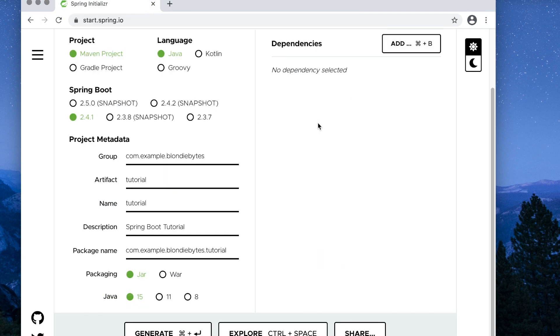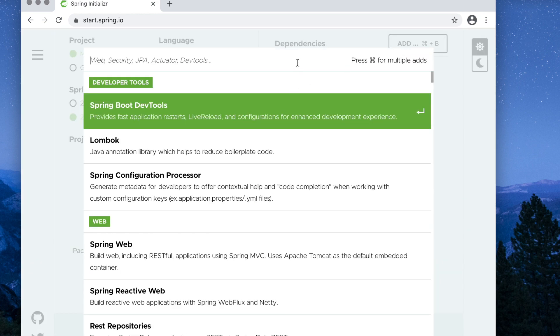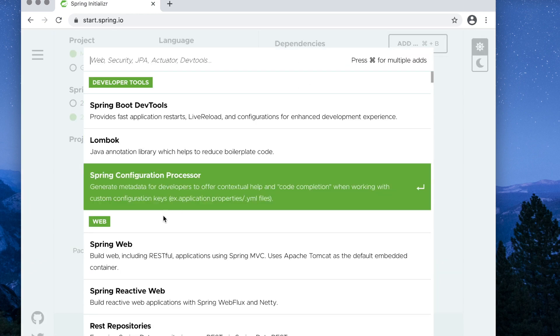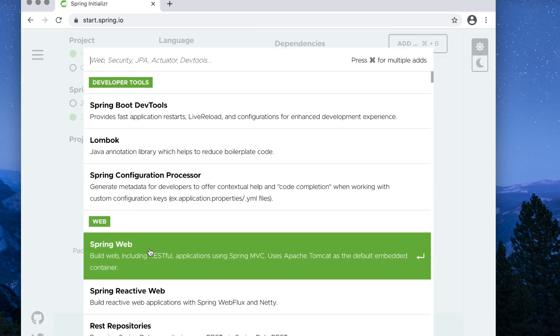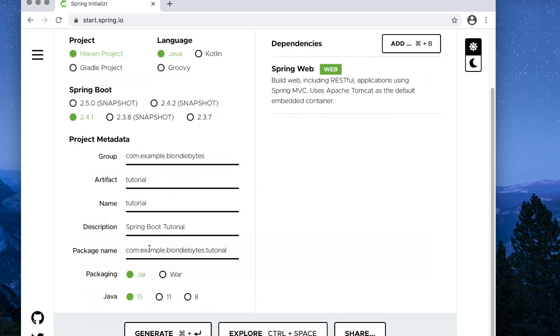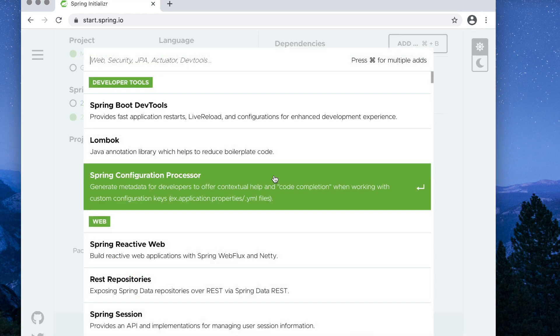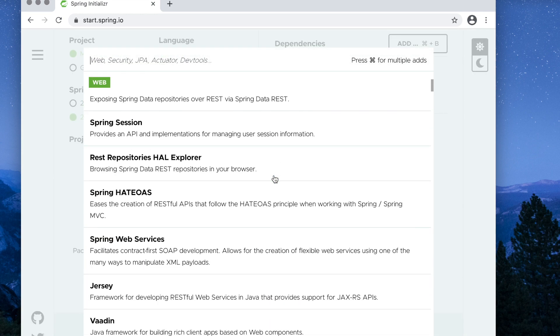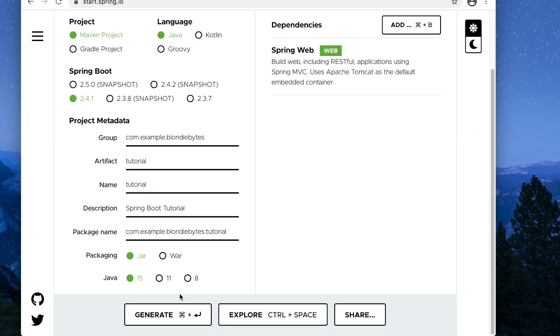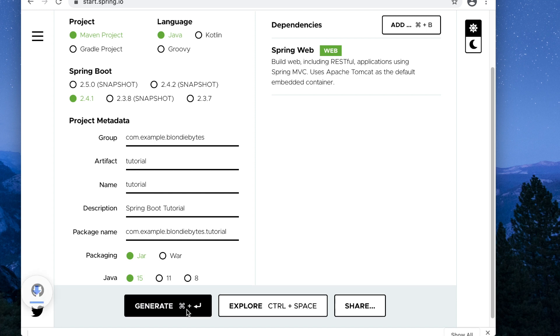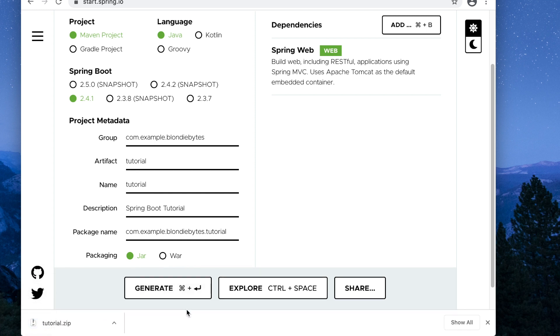Now for the fun, we'll add the dependencies. This is all the code we get for free. To keep things simple, we're only going to include Spring Web for now, but we can use any of these dependencies, and this would enhance our application even more. Let's click generate, and a sample project is downloaded. We use the Spring Initializer because it helps us get some of the boilerplate code out of the way, so we can focus on our application code.